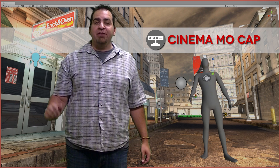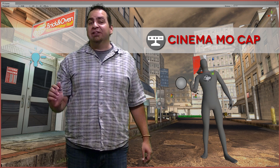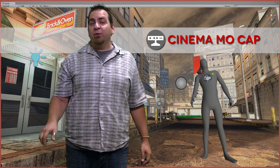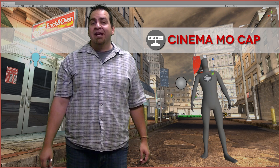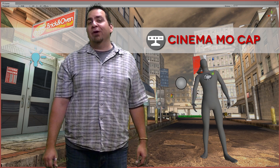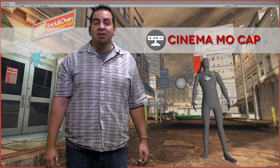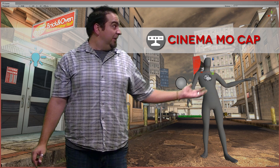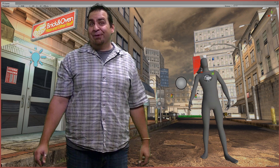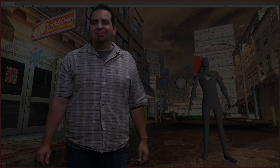So we're going to take a couple of minutes and show you some fun things that you can do — some fun animations that we've captured — and give you an idea of what Cinema Mocap is all about. One of the things it does is a live preview, which is pretty cool. So let's check it out.